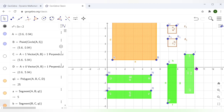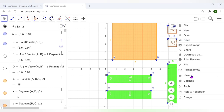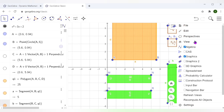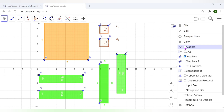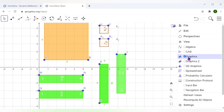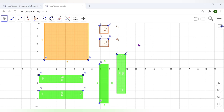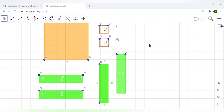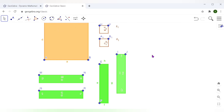Now let's see how we use this for factorization. There are too many details in the algebra window — I don't need it. Click on these three lines, go to View, and uncheck Algebra. Now we have only the graphics window. If I also don't want the grids, I can remove the axes and remove the grids. Now I have a plain screen.